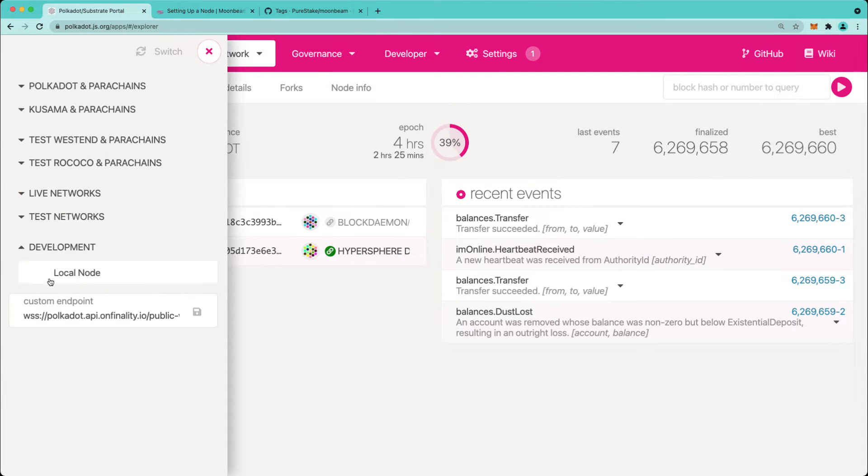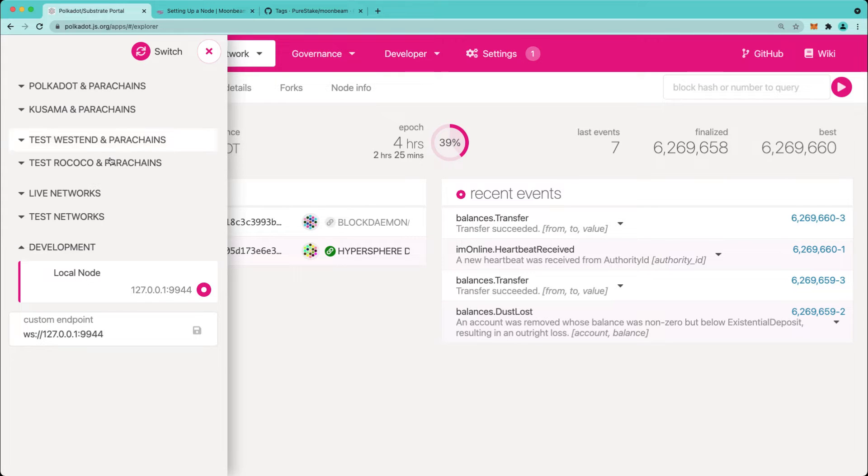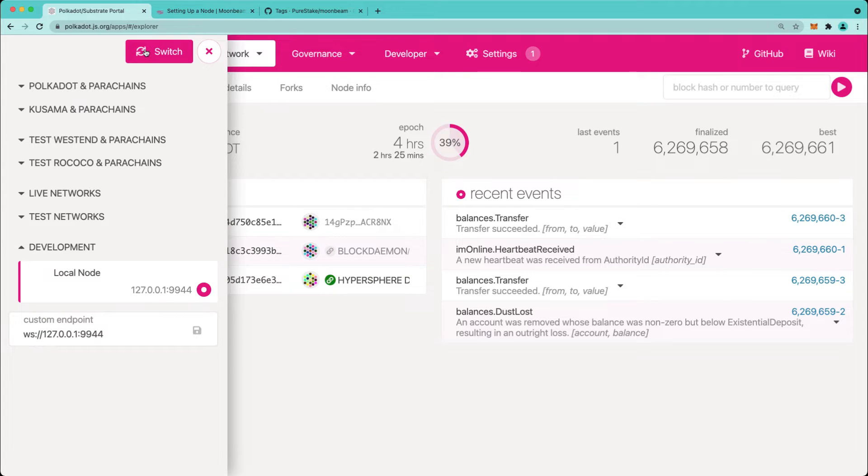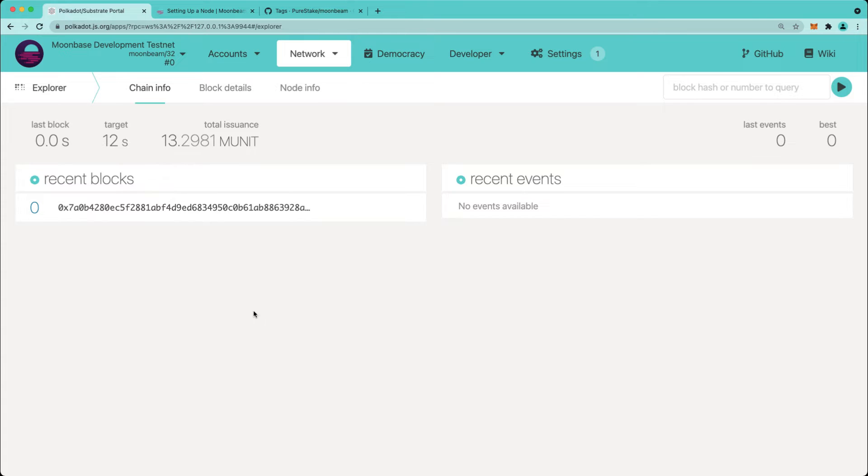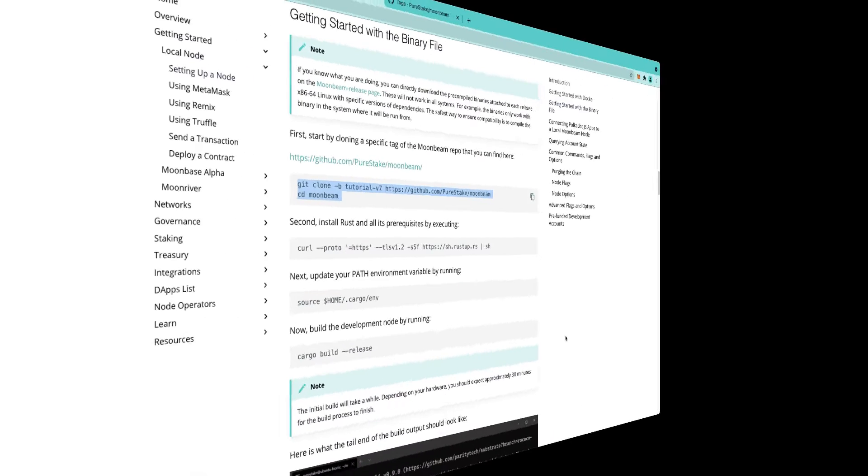Click on it and choose local node. Then press switch. And as you can see we have our development network here.